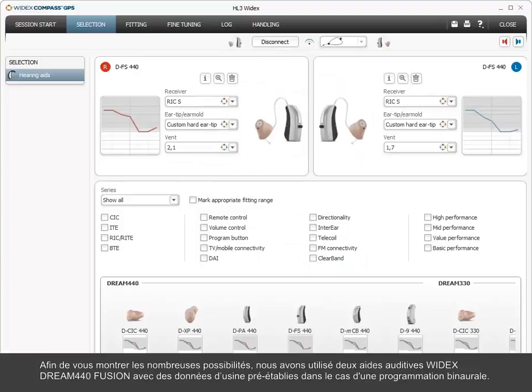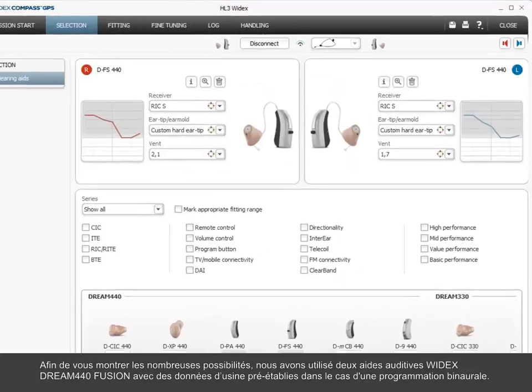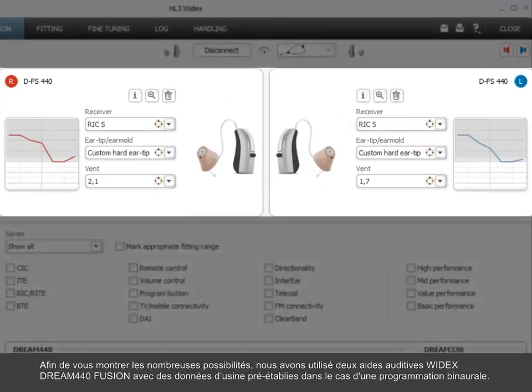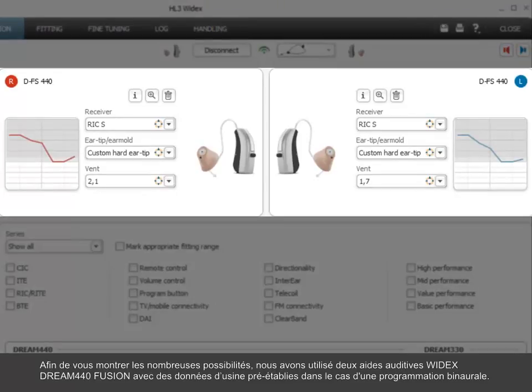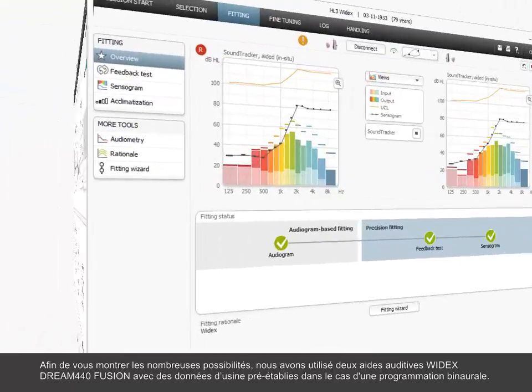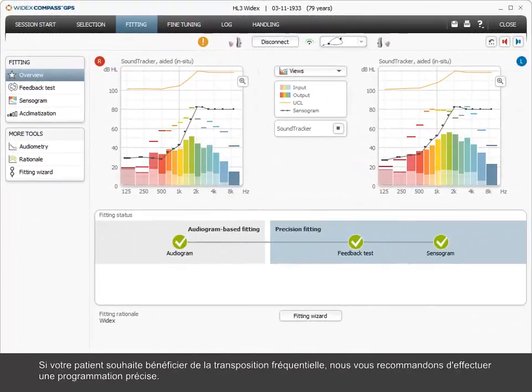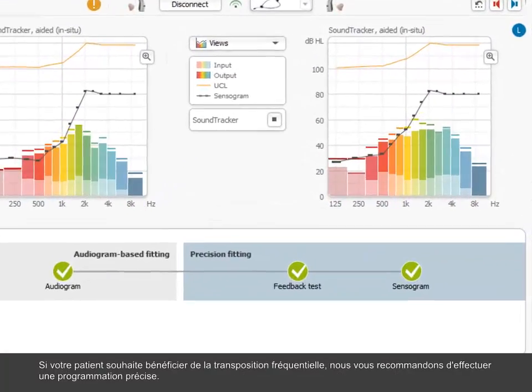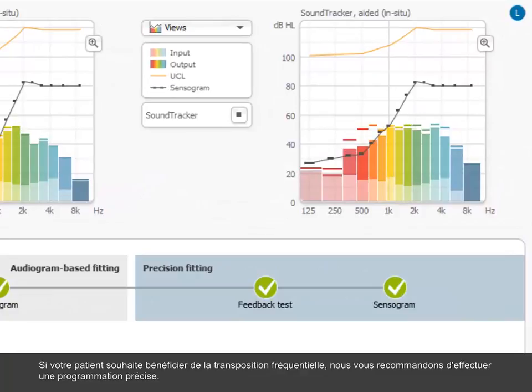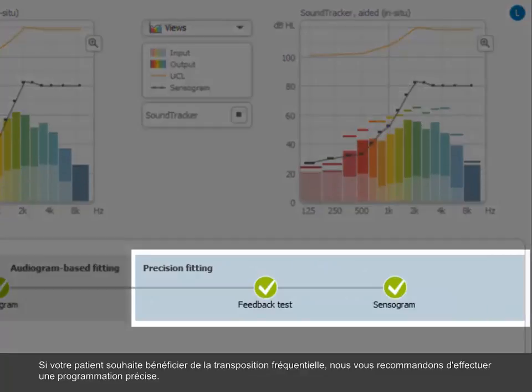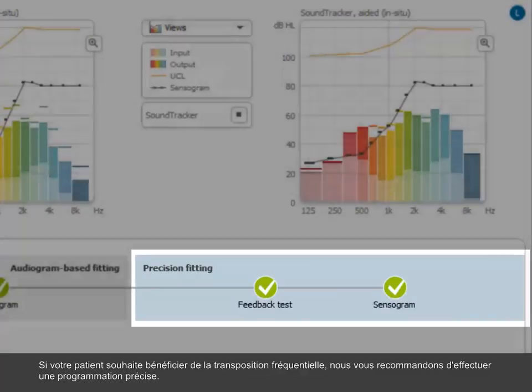To demonstrate the various possibilities, we have used two Widex Dream 440 Fusion hearing aids with factory set data in a binaural fitting situation. If your client is a candidate to benefit from the audibility extender feature, it is recommended that you have completed precision fitting.